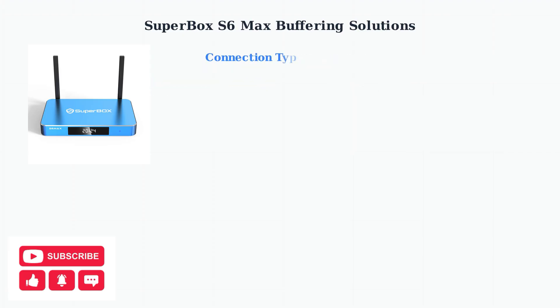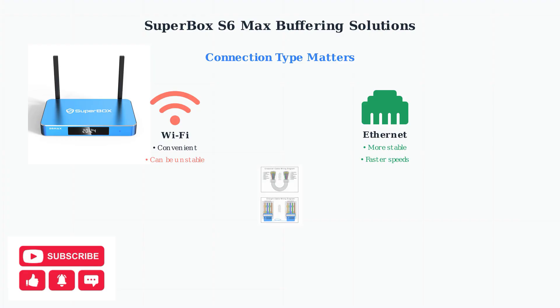If you're using Wi-Fi, consider switching to a wired ethernet connection for more stable performance. Ethernet provides consistent speeds and reduces the chance of interference that can cause buffering.